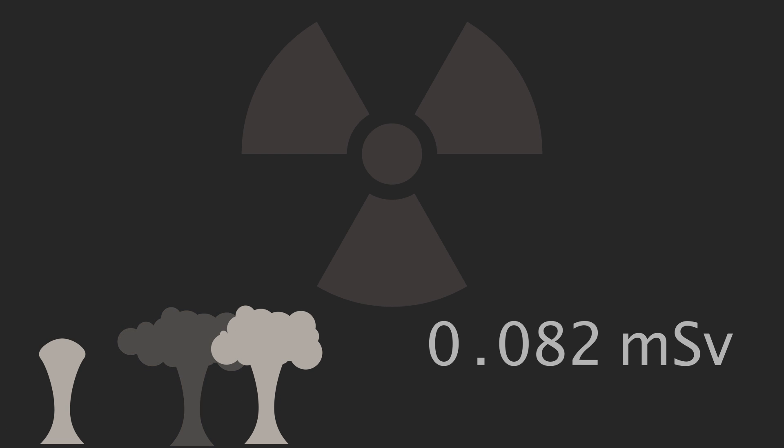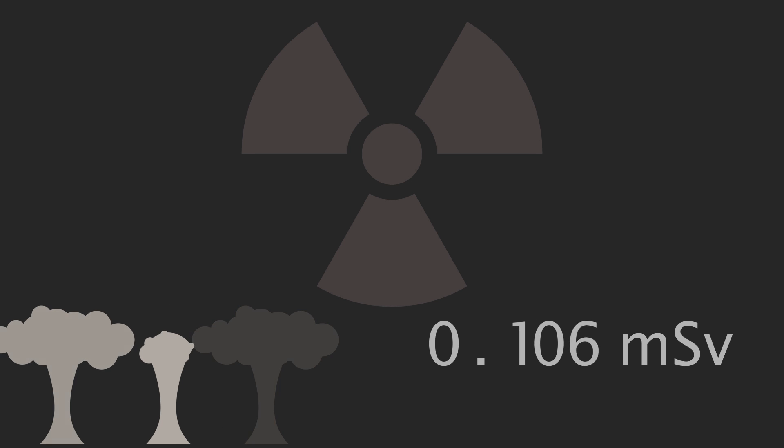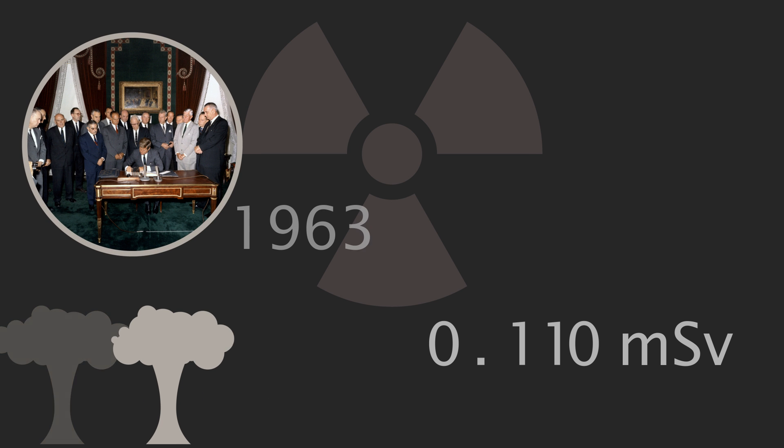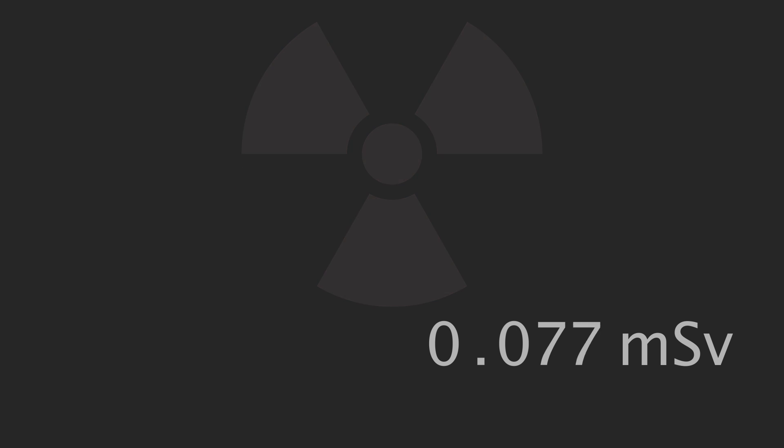Background radiation levels peaked at 0.11 mSv above natural levels in 1963, the year that the Partial Nuclear Test Ban Treaty was enacted. Levels have since dropped to 0.005 mSv per year above natural levels. But still,